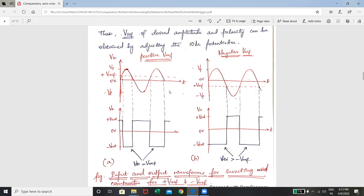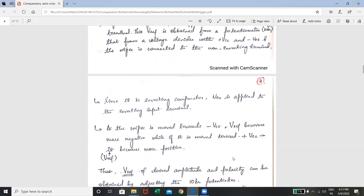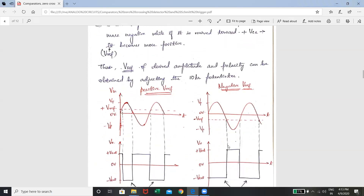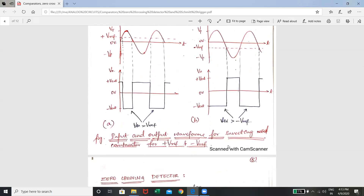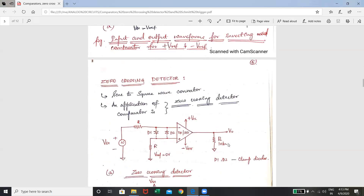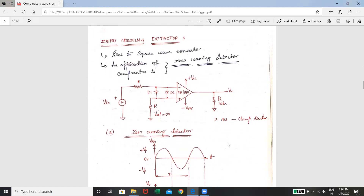For positive V reference, the transitions follow as described. Now considering negative V reference — with V reference chosen around the negative axis, whenever VIN is greater than V reference, the output is minus Vsat. Whenever VIN is lesser than V reference, Vsat is positive, and the output transitions from minus Vsat to plus Vsat. This is the inverting comparator. Comparators are essentially AC to DC converters: a sine wave input produces a square wave or pulse output.